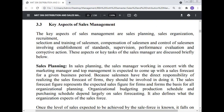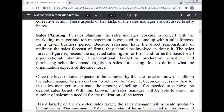Sales planning: The sales manager, working in concert with the marketing manager and top management, is expected to come up with a sales forecast for a given business period. Because salesmen have the direct responsibility of realizing the sales forecast, they should be involved in producing it. The sales forecast figure represents the expected sales figure for the firm and forms the basis for all organizational planning. Organizational budgeting, production schedule, and purchasing schedule depend largely on sales forecasting. Once the level of sales expected to be achieved by the sales force is set, it falls on the sales manager to plan how to achieve the target and estimate the amount of selling effort needed.